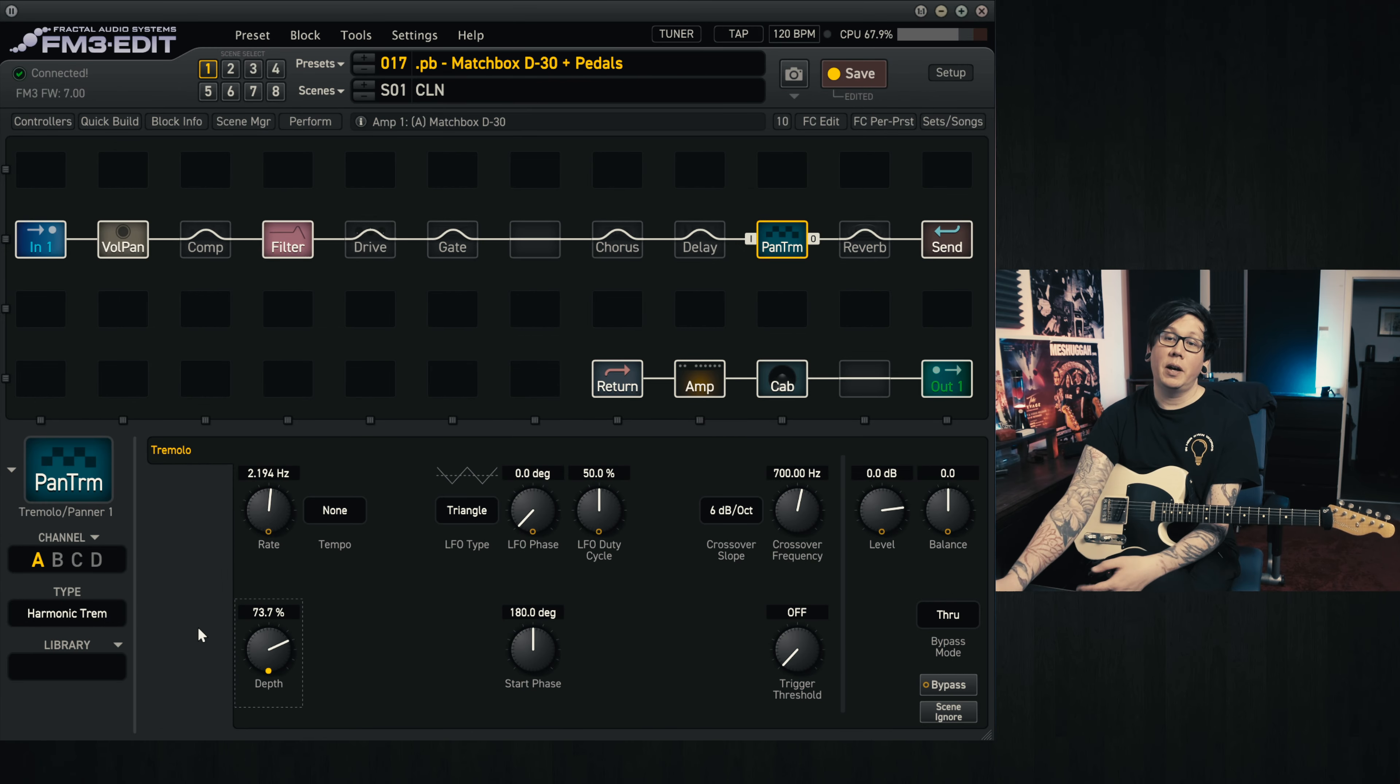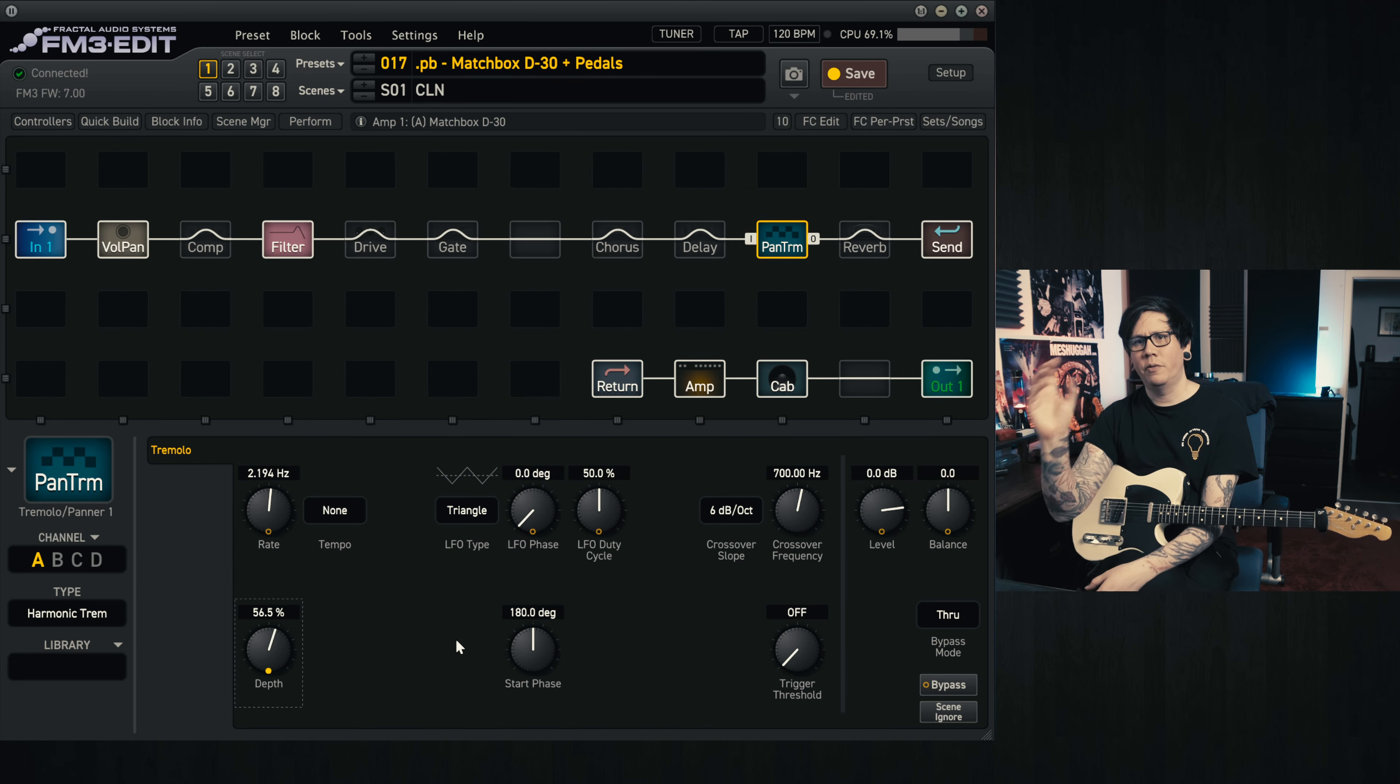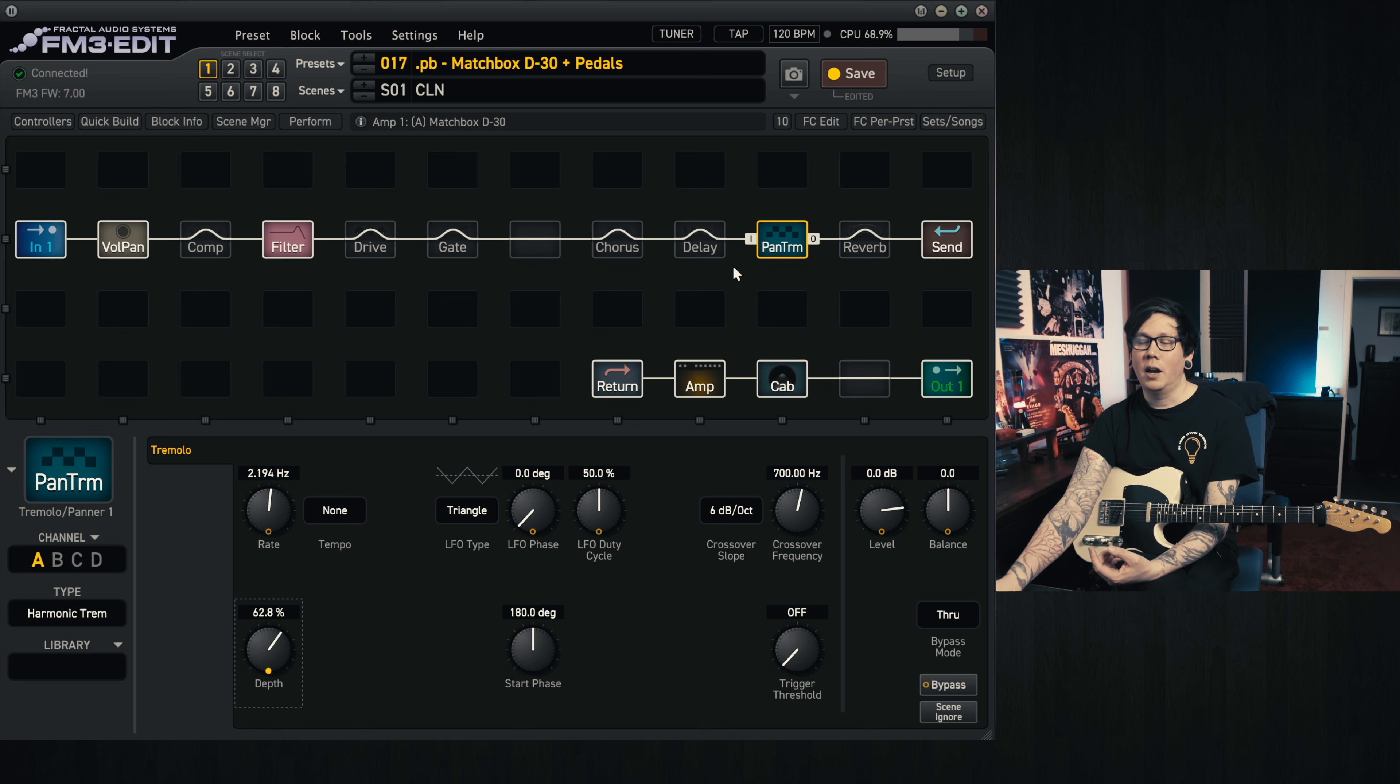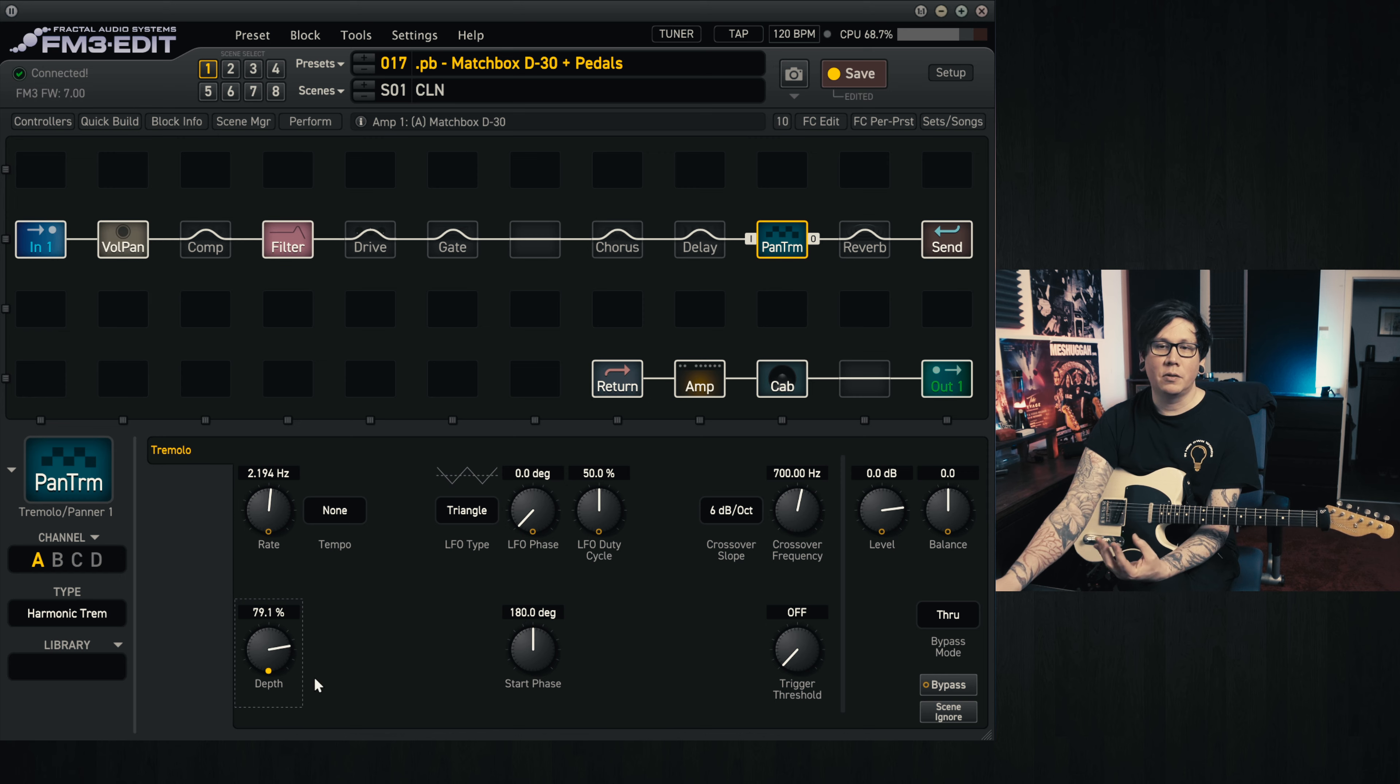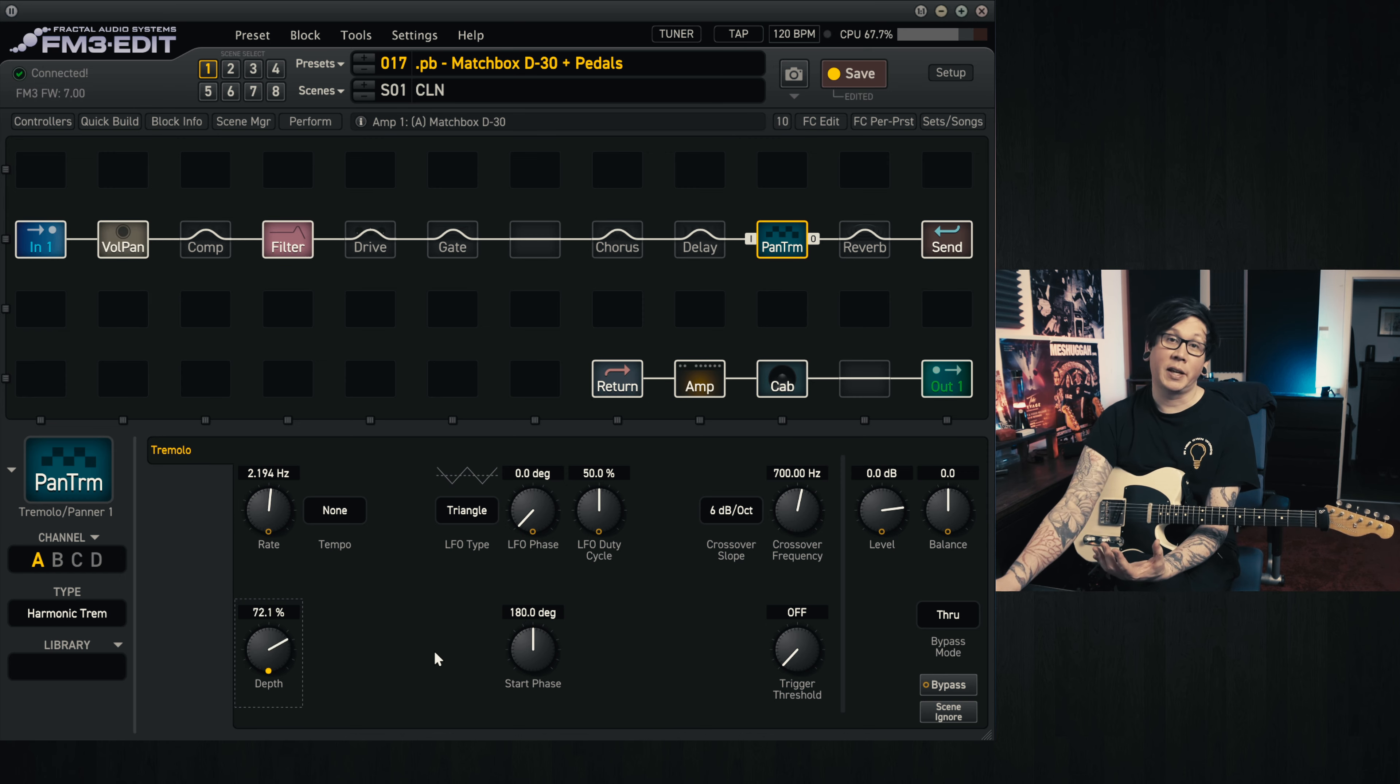So the cool thing about this is with this movement, you get this other kind of effect that's going on, almost like a univibe. And I thought instead of using a univibe, I'd mess around with the tremolo block and add some kind of fun stuff to make it sound different.